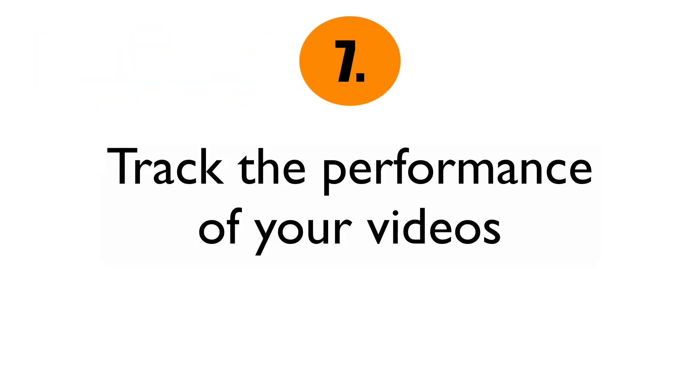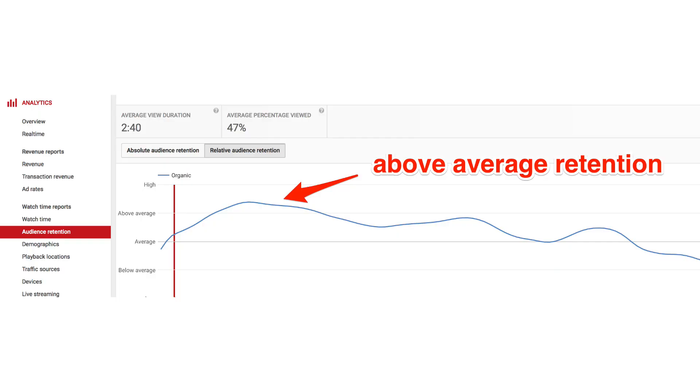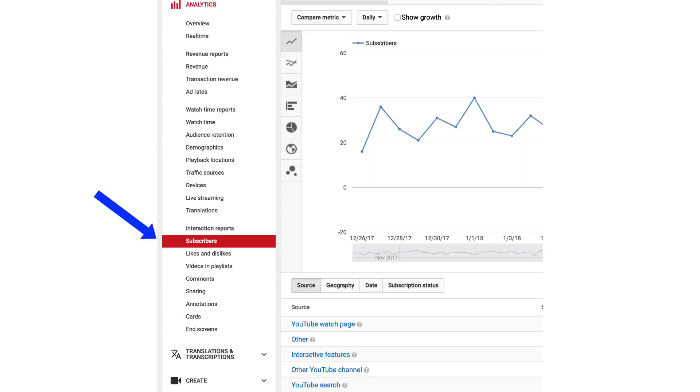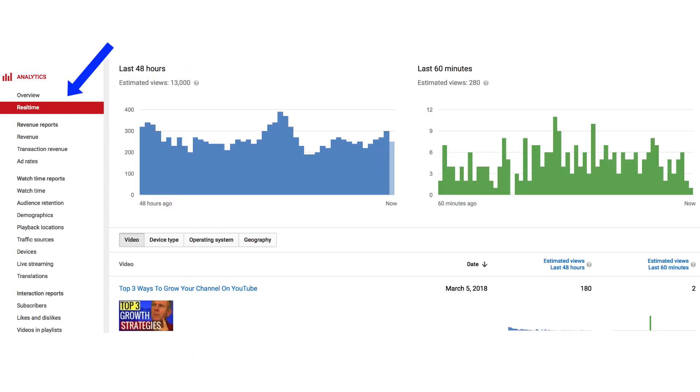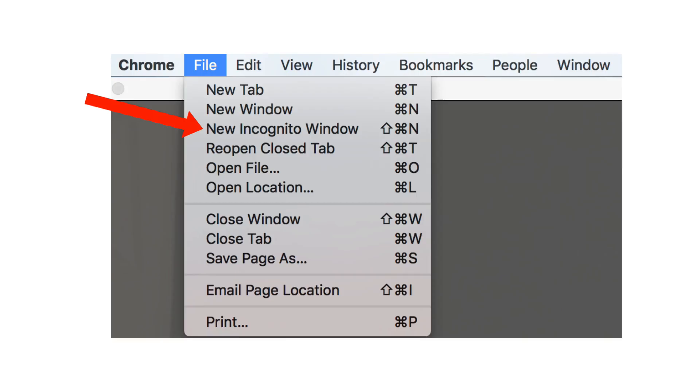Number seven: track the performance of your videos. Visit YouTube Analytics and check the audience retention. The longer someone stays watching your video, the more opportunity that video has to be promoted by YouTube. Click the subscribers link to find out which videos are attracting the most subscribers. Click on real-time activity to see the activity of your video in the first 24 to 48 hours. If your video continues to get a lot of activity after 48 hours, it will do well in YouTube search. You can manually check the rankings of your YouTube video using the incognito window in Chrome. If you don't use incognito mode, it will show rankings based upon your personal browsing behavior.